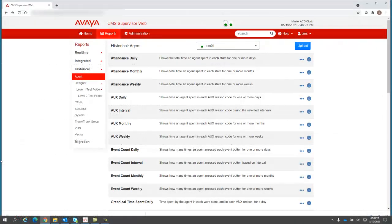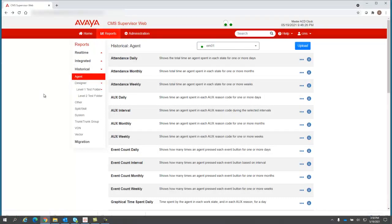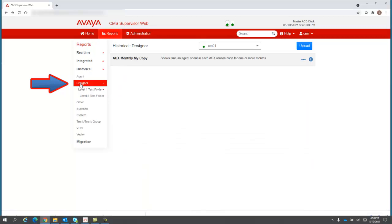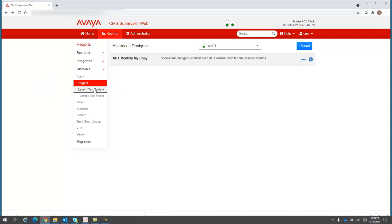Let's begin our example of the new designer report folder hierarchy and also how to copy and upload reports. What you'll notice in 19.2 is now you can have several levels of subfolders for designer reports. If I go to the main designer folder, I see I have a report there, aux monthly my copy. I can also then go to a folder below it I've created, level one.